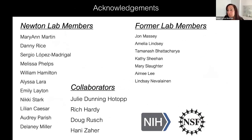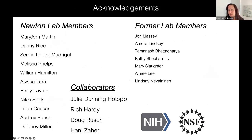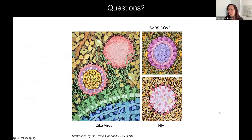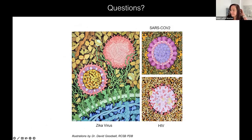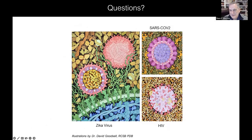I want to thank the members of my lab — current and former — and our collaborators, especially Tamanash Bhattacharya and Amelia Lindsay. With that, I'll take any questions.